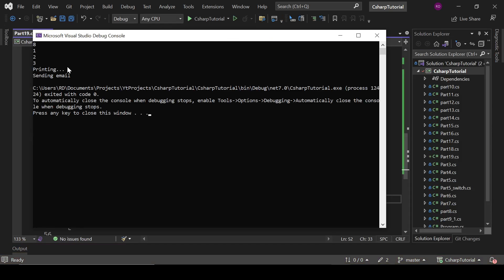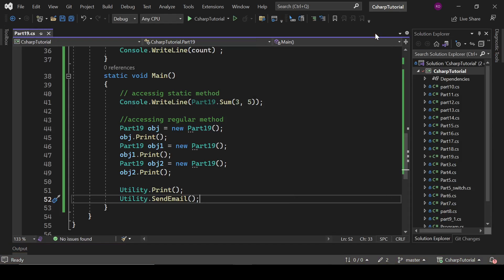The output shows 'printing' and 'sending email'. That was all about static in C#. We'll catch up in the next video. Thank you.